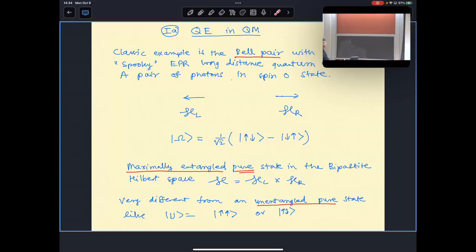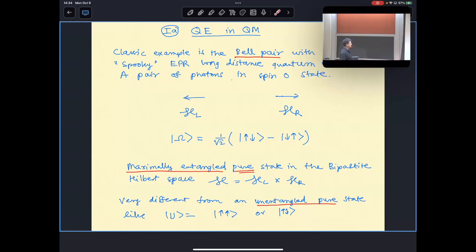The classic example is the Bell pair with spooky long-distance quantum spatial correlations. If you take a pair of photons in a spin-zero state, which is maximally entangled — one going left, one going right — the state is |up⟩|down⟩ − |down⟩|up⟩. The Hilbert space is bipartite and factorizes into left and right. This is very different from an unentangled pure state such as both spins up, both spins down, or one up and one down.